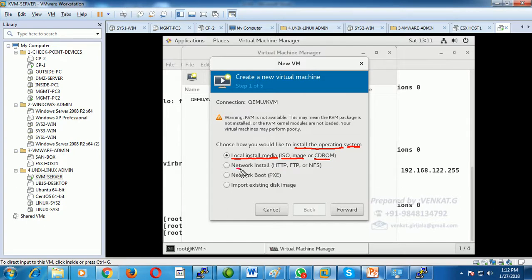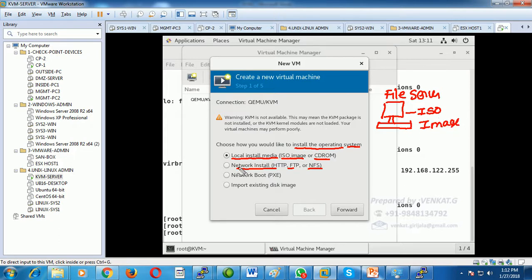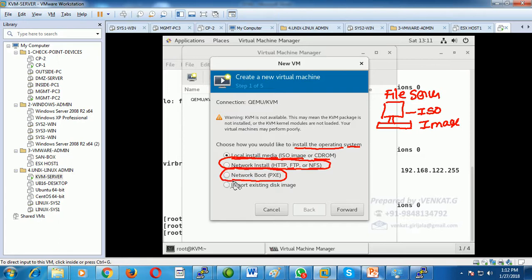Another option is network install through HTTP, FTP, or NFS. For example, if we have a file server built on NFS that holds all the ISO files, from the client we can select 'network install' and specify the location of those ISO files. We can also boot via PXE through a TFTP server.